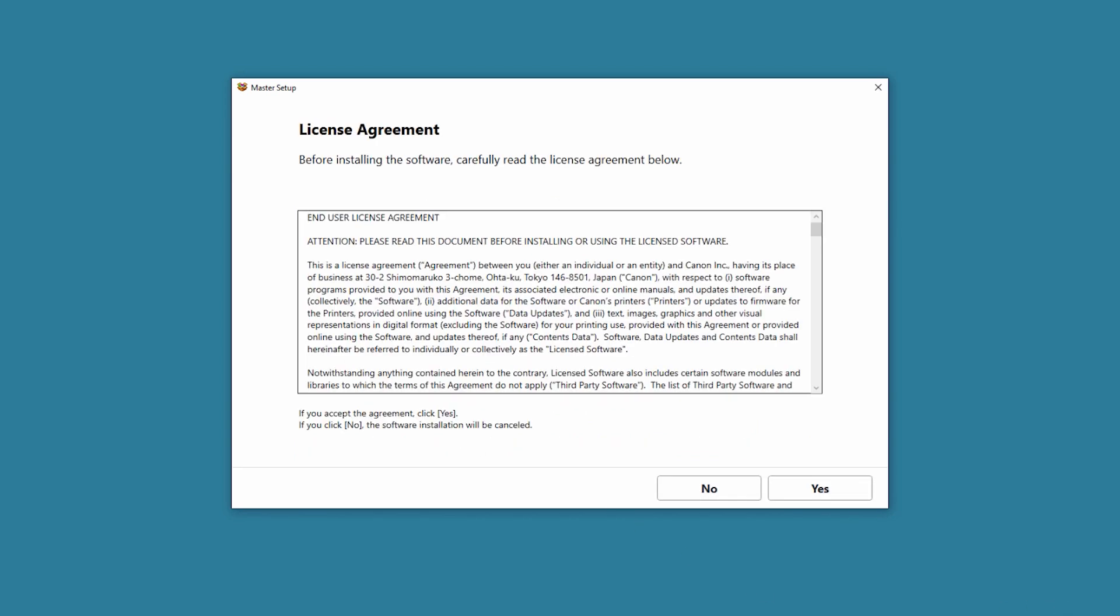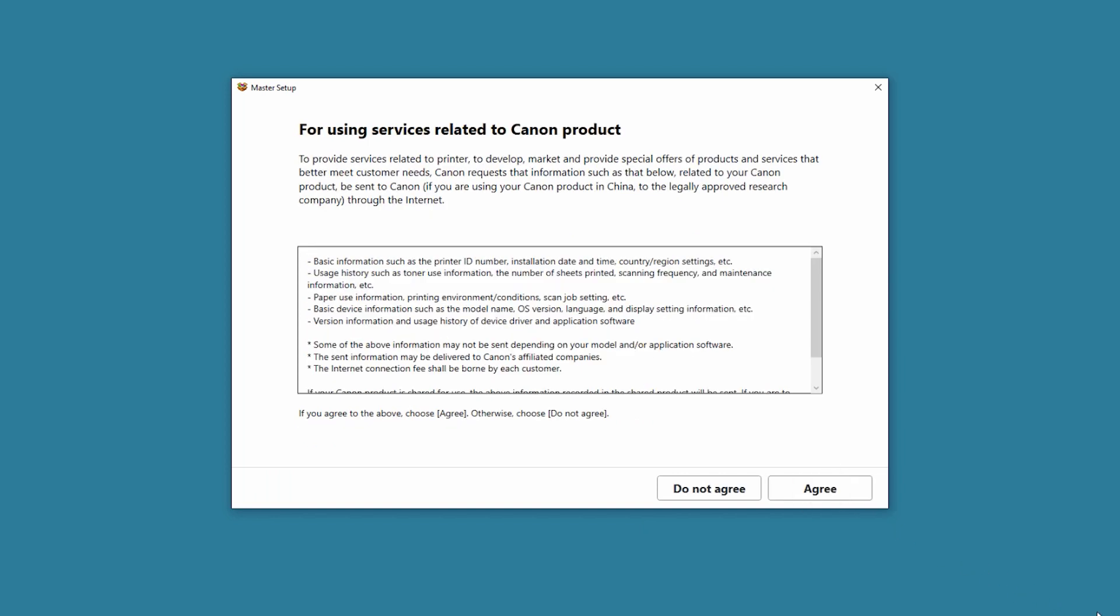The license agreement screen will display. If you accept the terms, select Yes. If you select No, the software will not be installed. The Services Related to Canon Product screen will appear. Review the information and then select Do Not Agree or Agree. Selecting Do Not Agree will not prevent you from continuing with the printer installation.